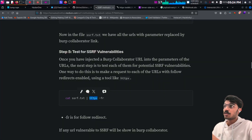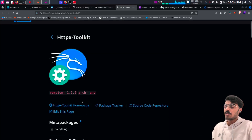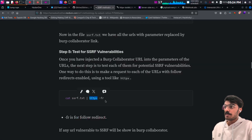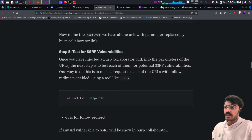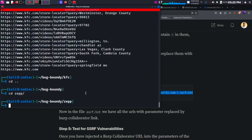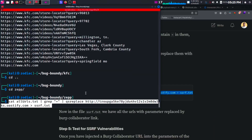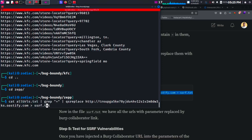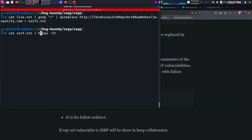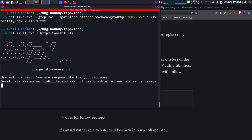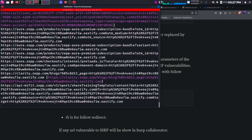The HTTPX toolkit worked for me — if the previous command didn't work, type: httpx-toolkit then --follow-redirect. So let's test it out: cat our URLs, replace the parameter values with our collaborator, webhooks, or interactsh link, then cat the output and pipe it to httpx-toolkit with the --follow-redirect flag. Let's wait for the results.